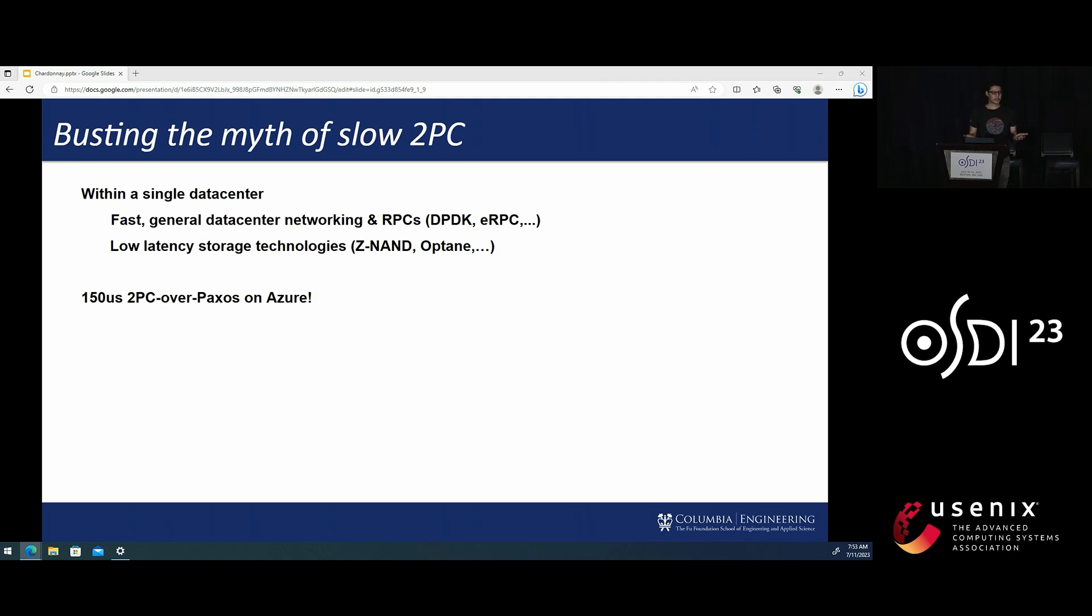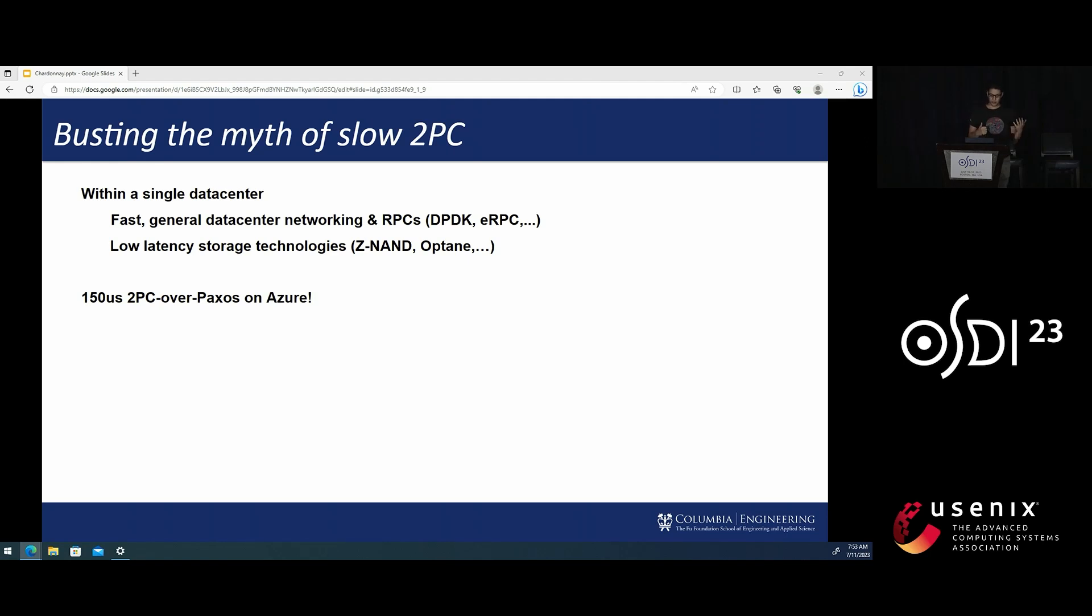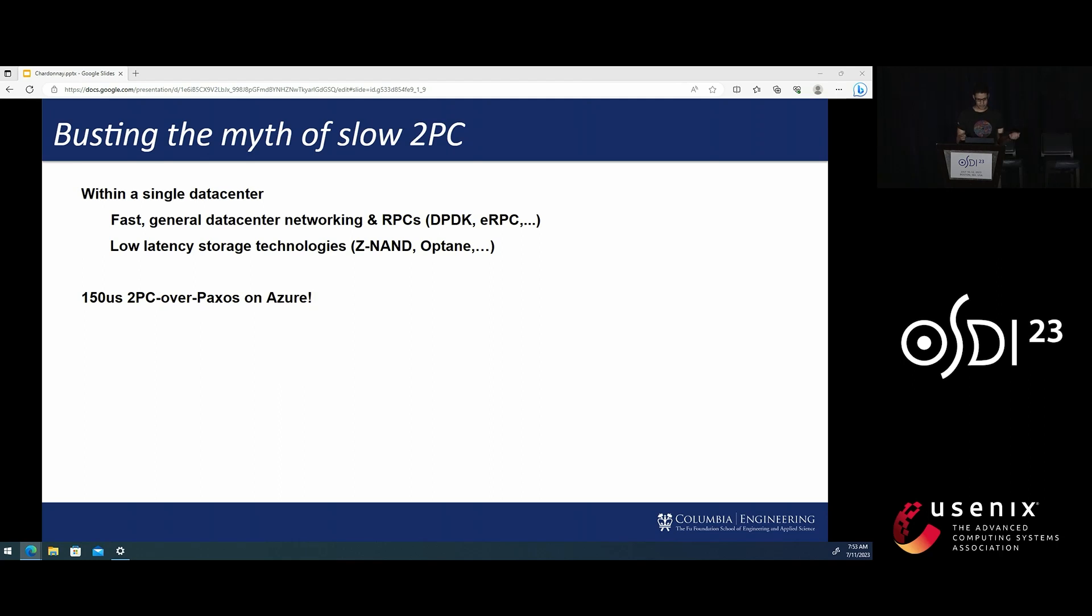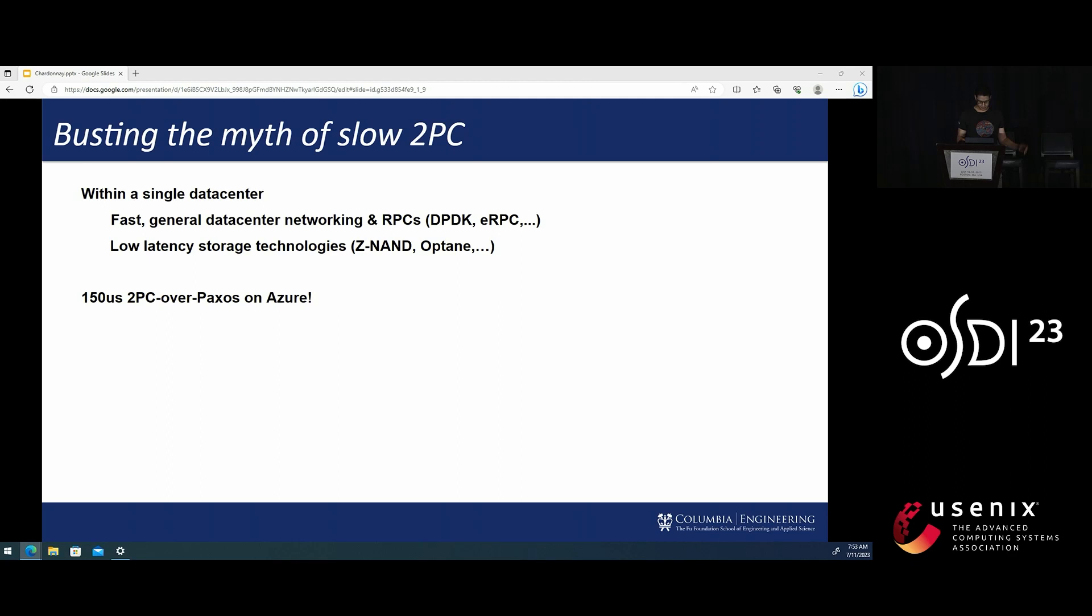Well, so here's the good news. Thanks to recent advances in networking and storage technologies with single-digit microsecond latencies, two-phase commit in the data center no longer has to be slow. In fact, today on public cloud, you can go on Azure without using fancy RDMA or anything, and you can get that two-phase commit latency that's under 150 microseconds fully replicated on Paxos.